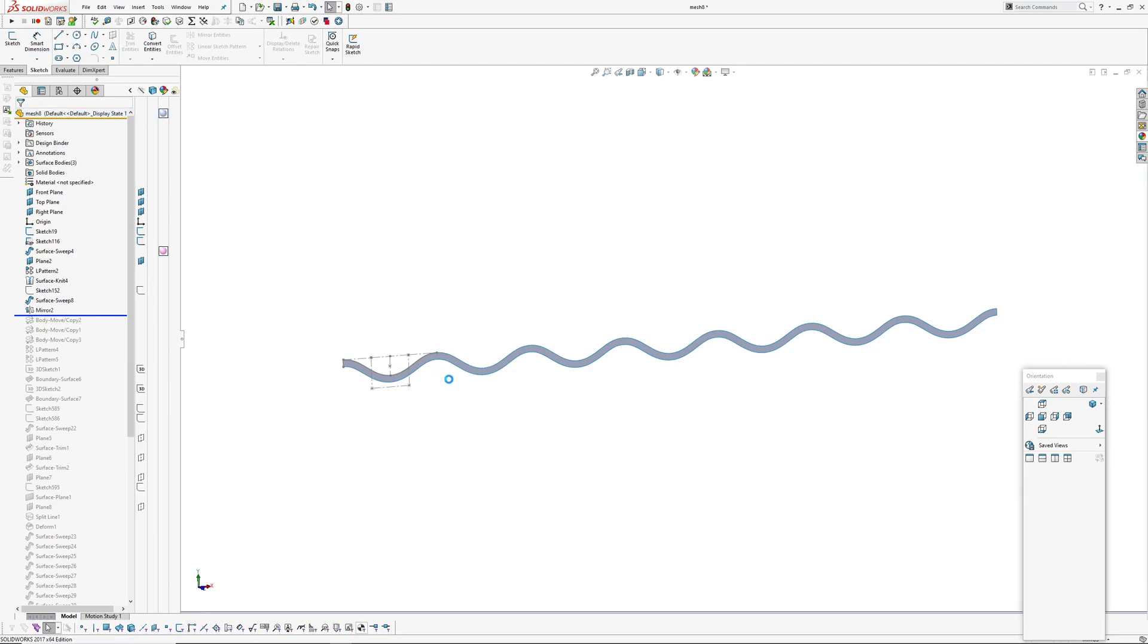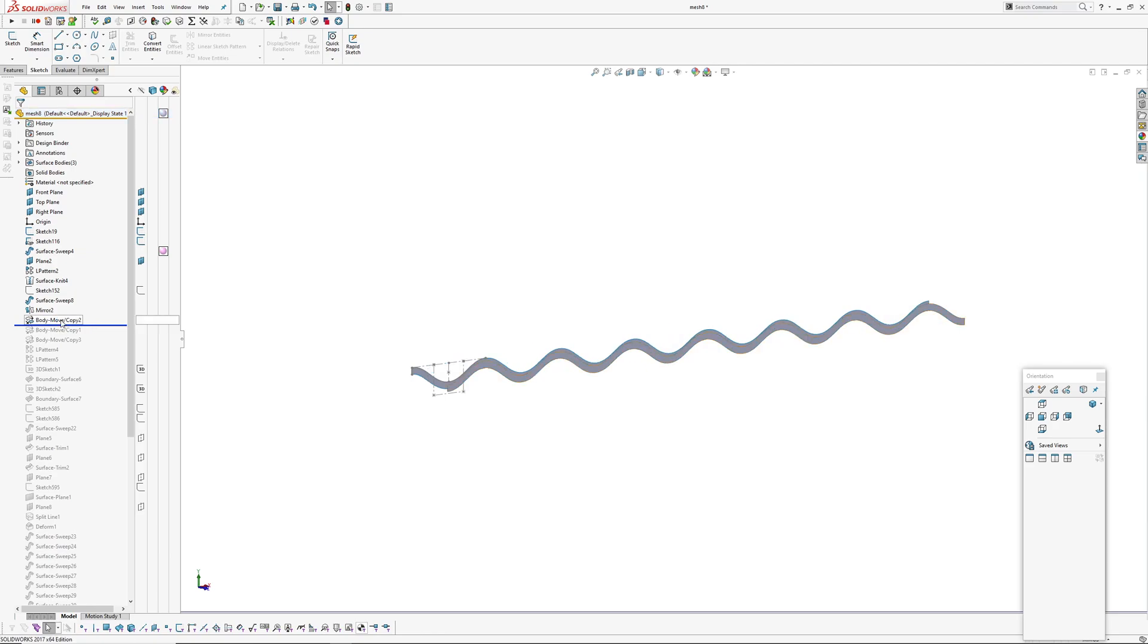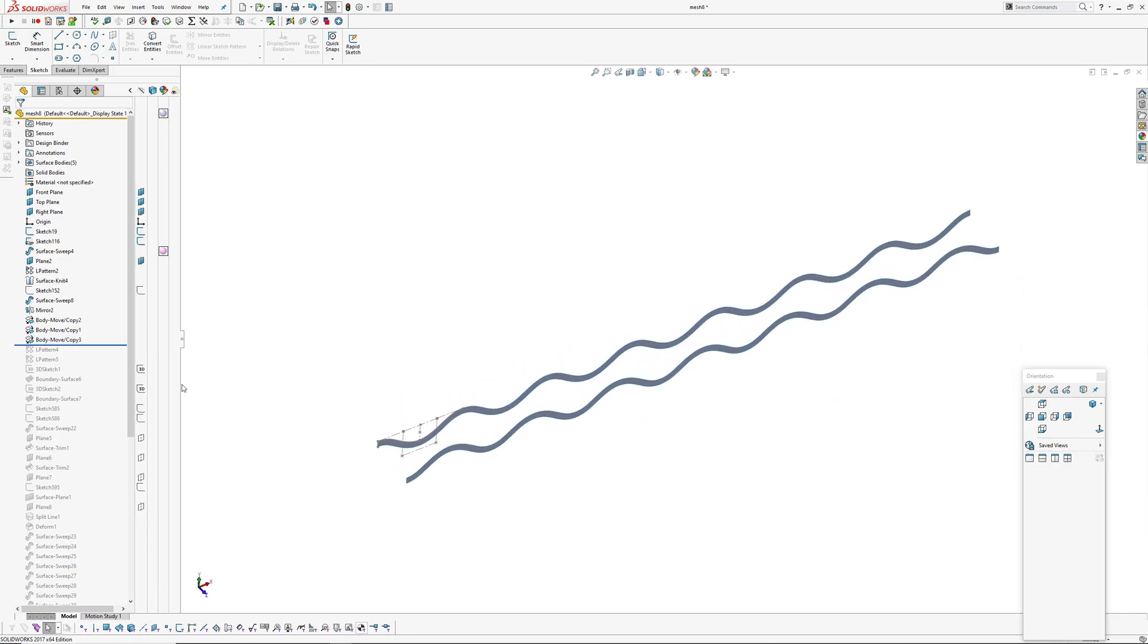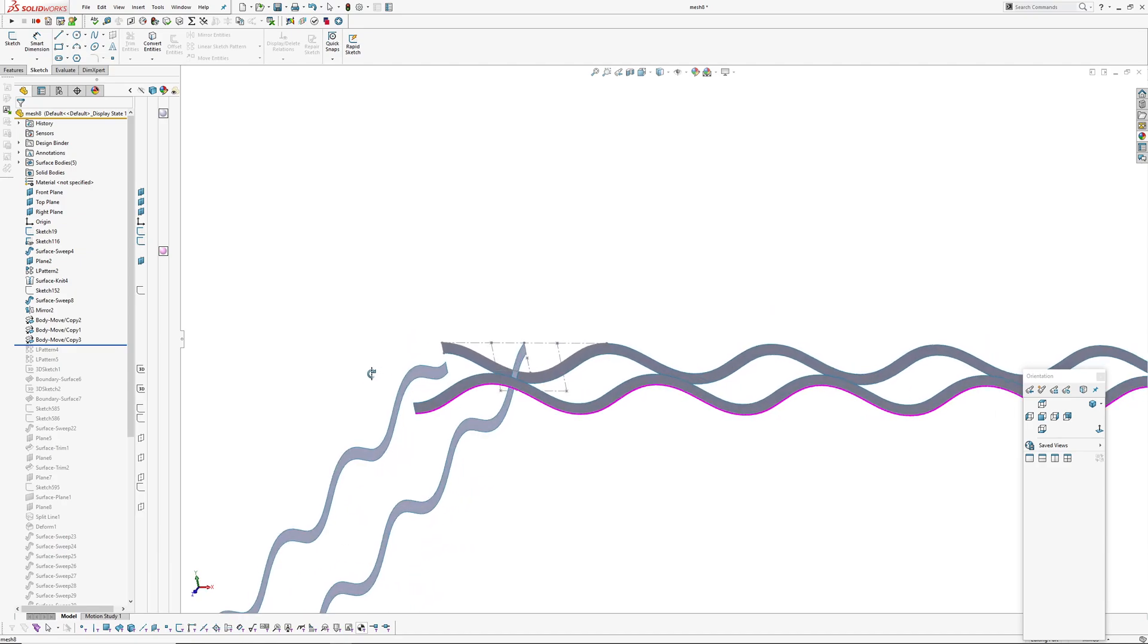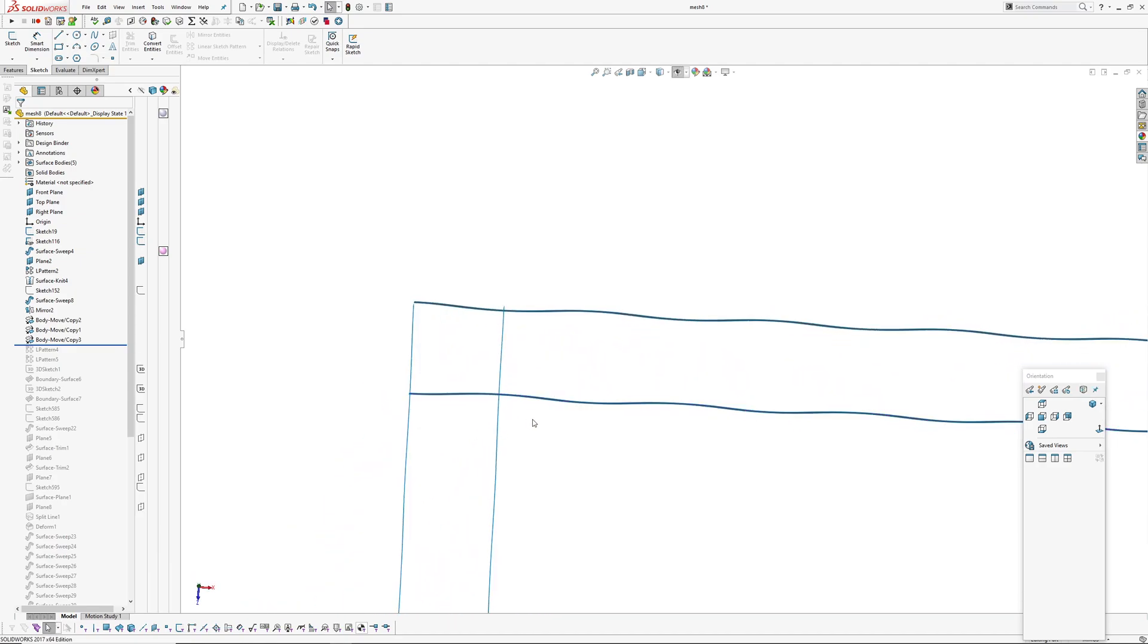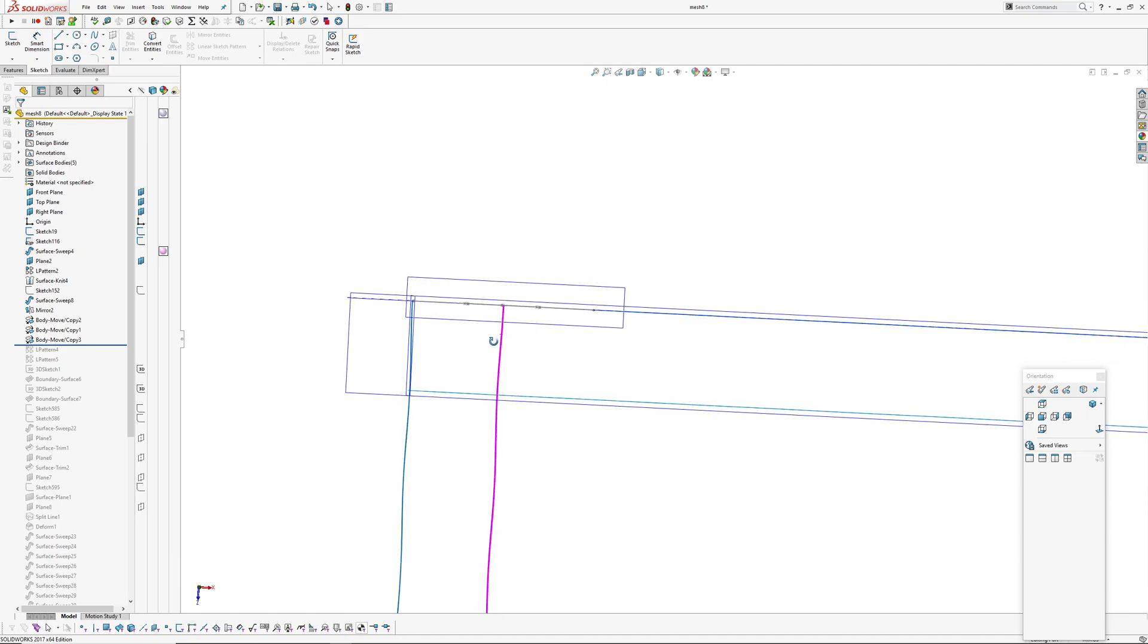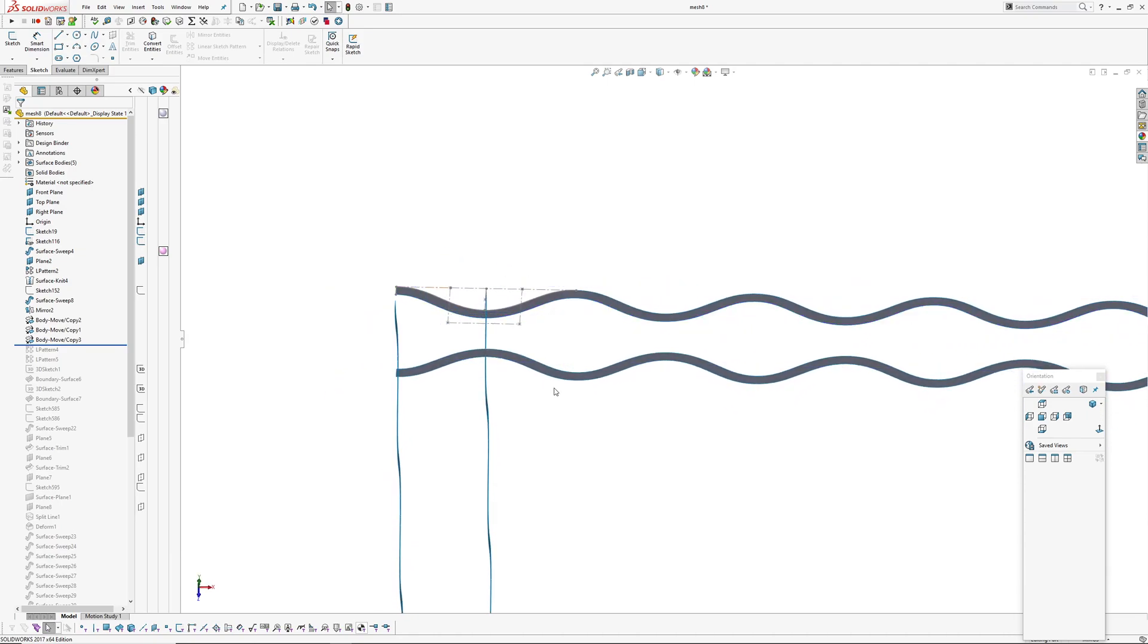Now I'm going to create the four waves I need. I've just added some move bodies here which position the spline and rotate them so they line up with my origin. They sit on my right plane, my front plane.